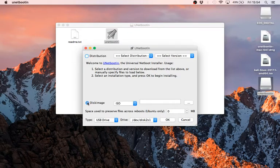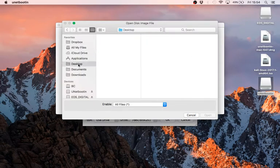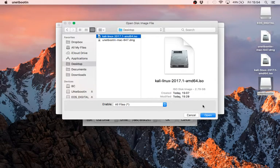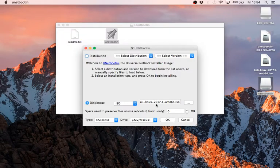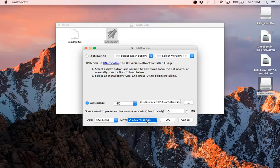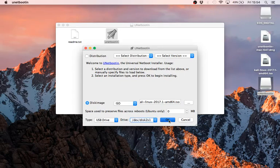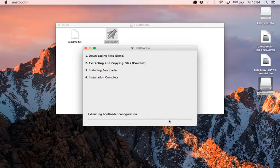We're going to select disk image, ISO, and then navigate to the Kali ISO. It automatically selects the USB drive. If you've only got one USB stick plugged in, only one option will come up and you'll know it's definitely the right drive. If you've got two or three USBs plugged in, it can be a bit confusing. Then hit OK and off it will go.